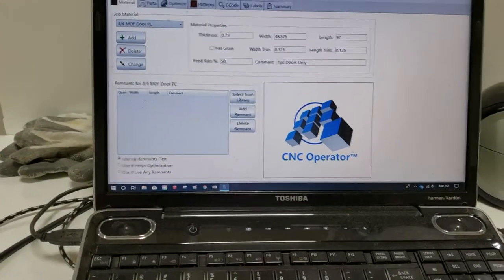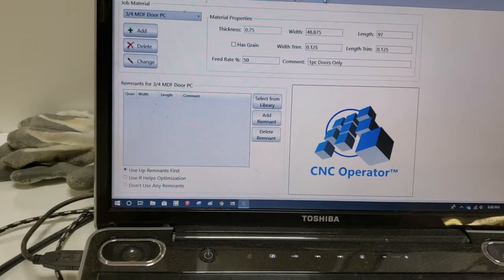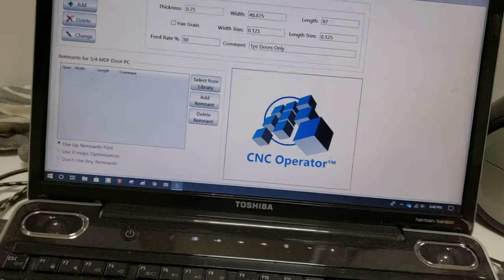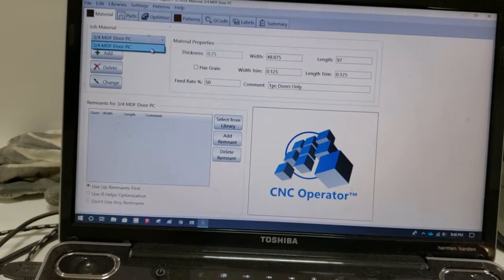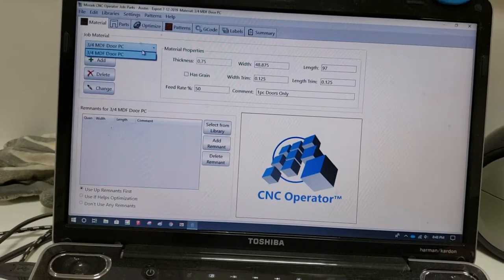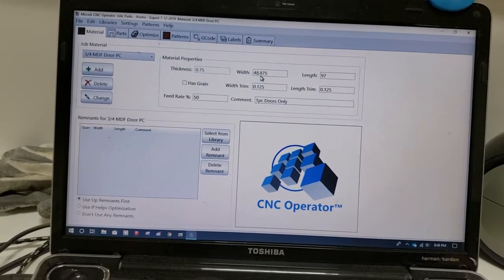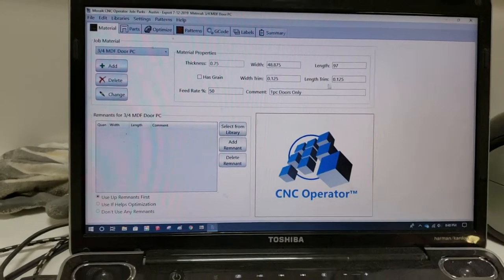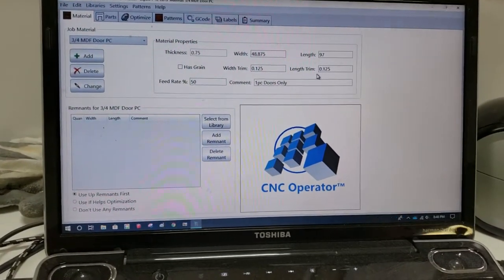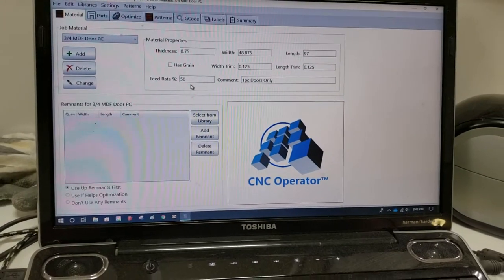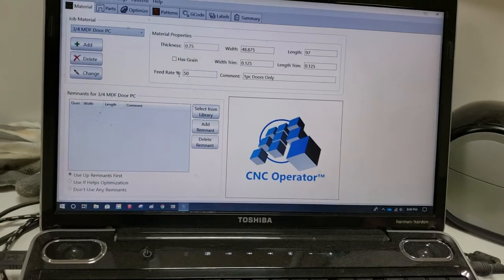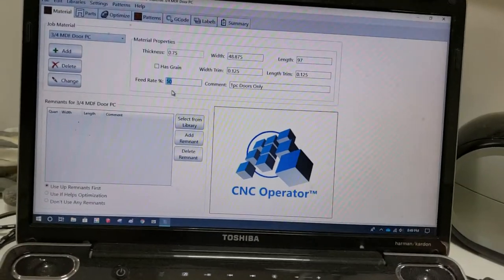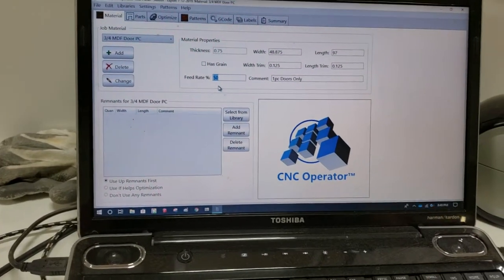From here we've got a couple tabs, a numerous number of tabs, but we have the Materials. This is where we can look at whatever materials—this one just happened to have one material in it. It's gonna show its thickness and the width and length, all the basic stuff. The width and length trims, feed rate type stuff is all in here. This is all importing from Mosaic, but you can actually change this stuff here if you had to.